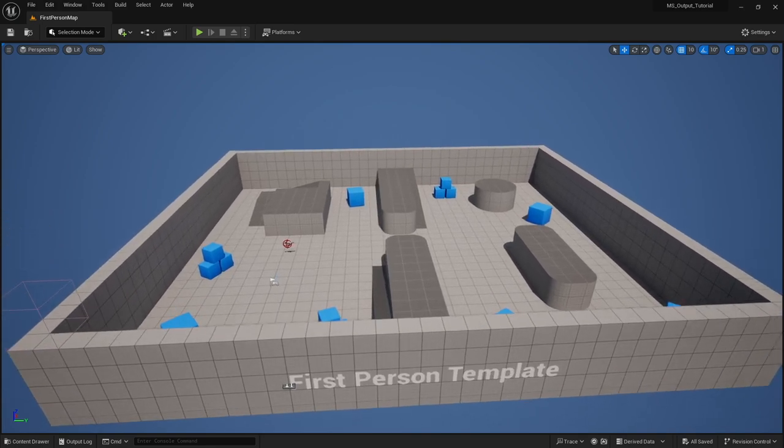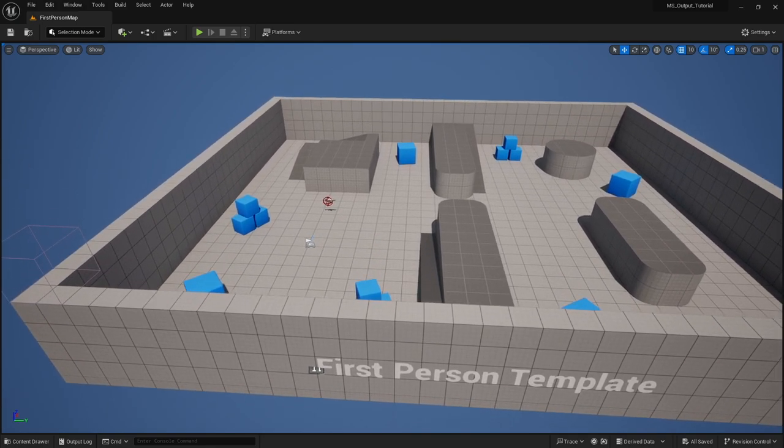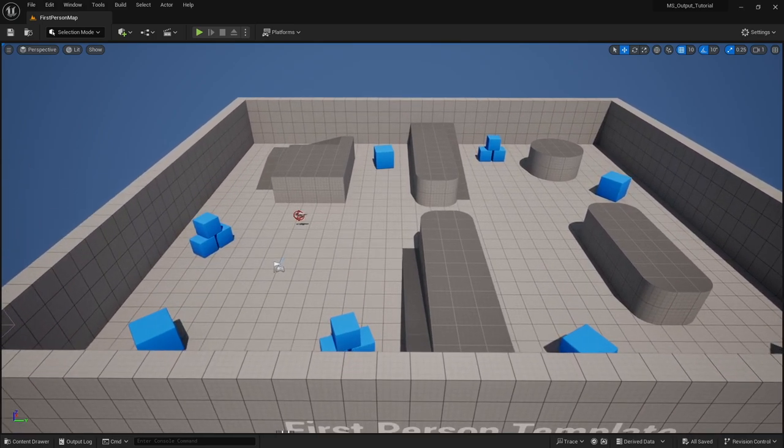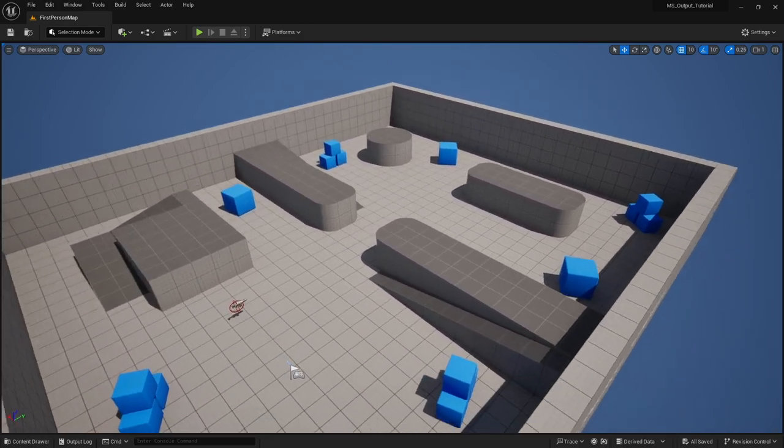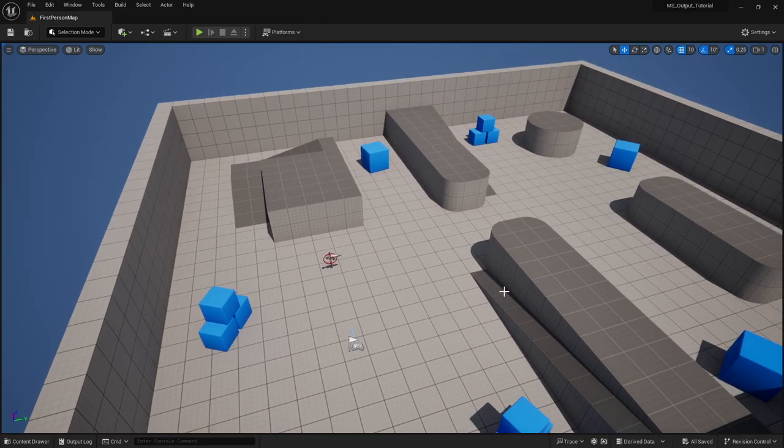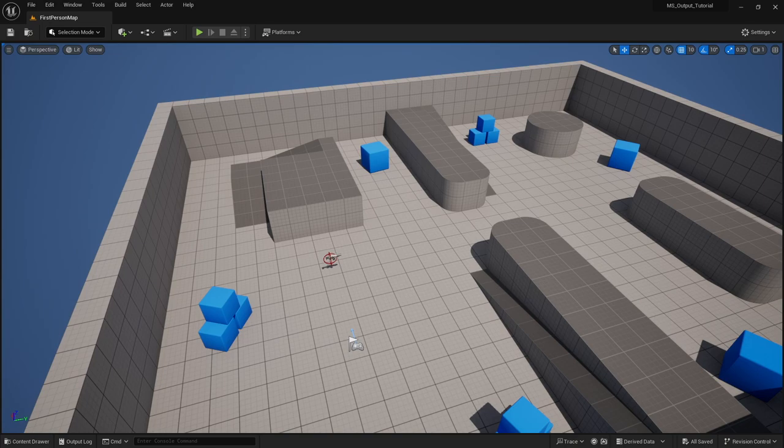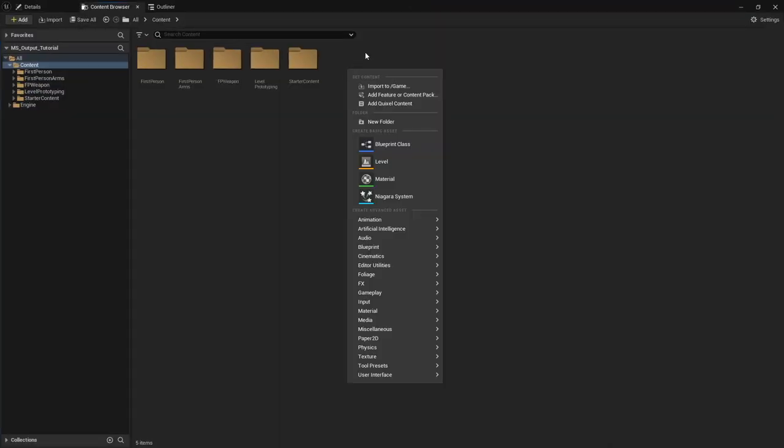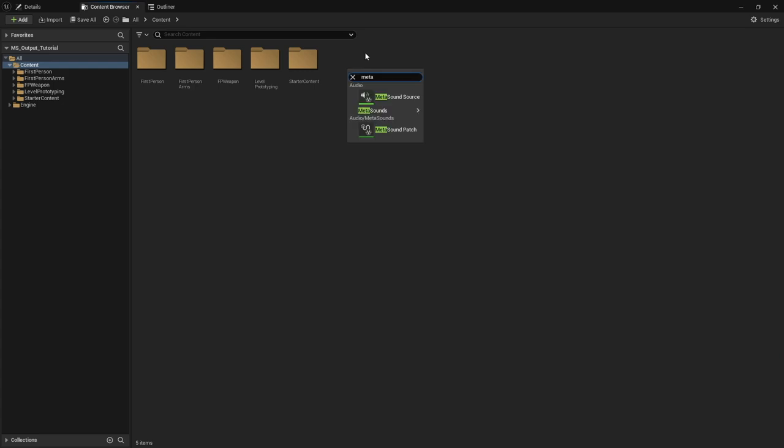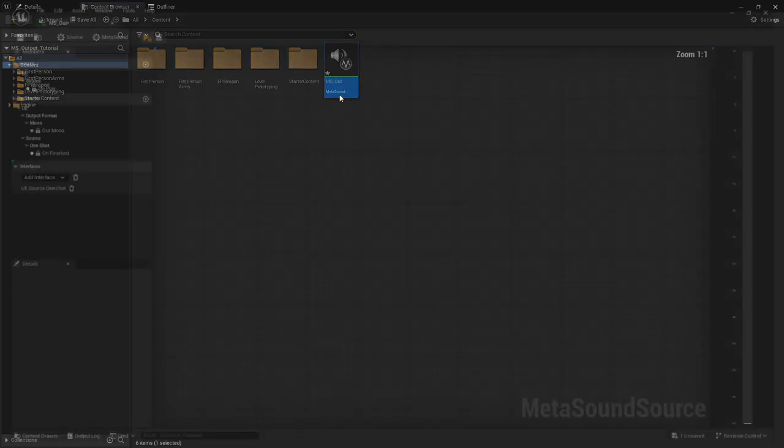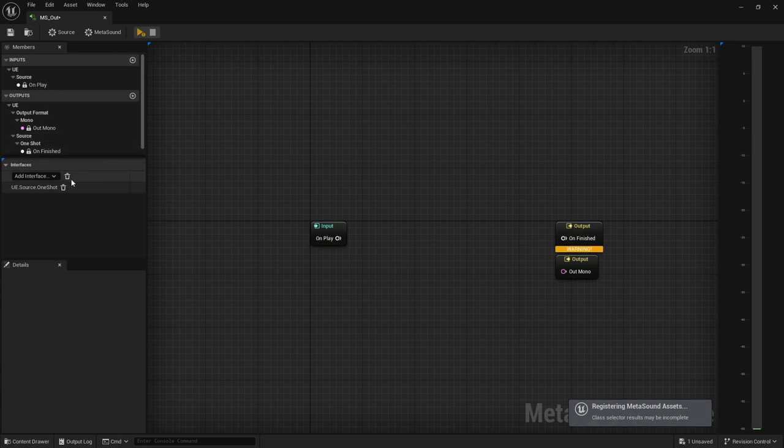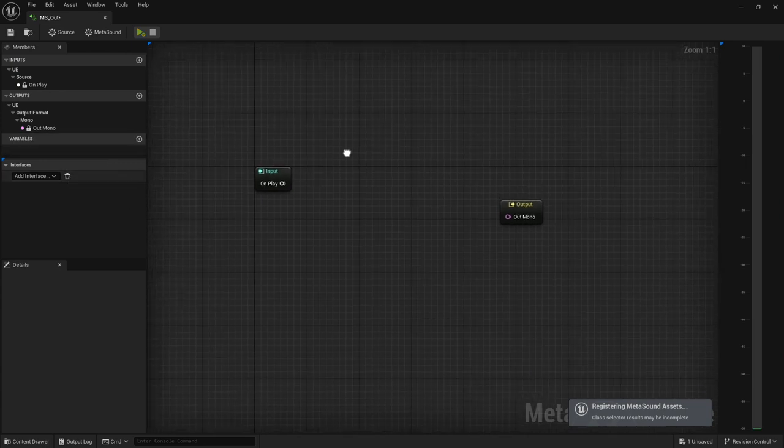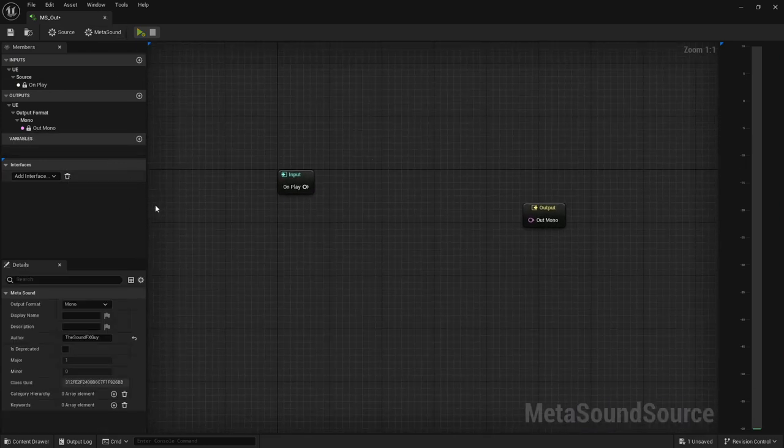Let's start looking at how to actually create this system. I've opened up a new level here, just a regular first person template, and you can do this in any template. In order to get metasound output watching working, the first thing that we need is obviously a metasound. I'm going to create a metasound source and I'm just going to call this metasound out.